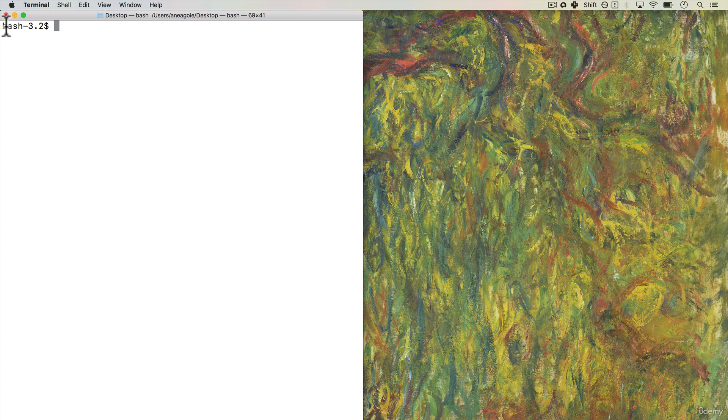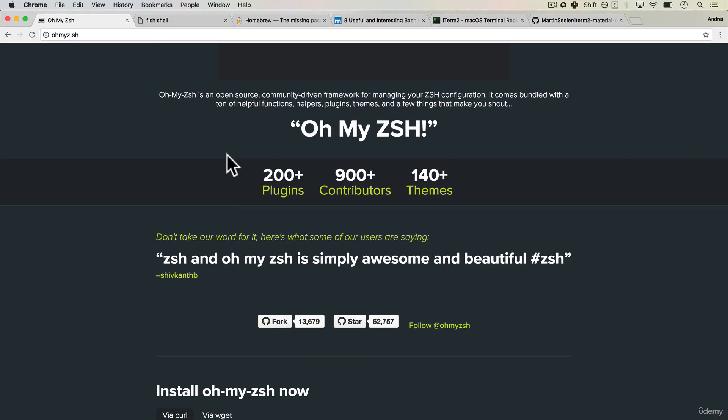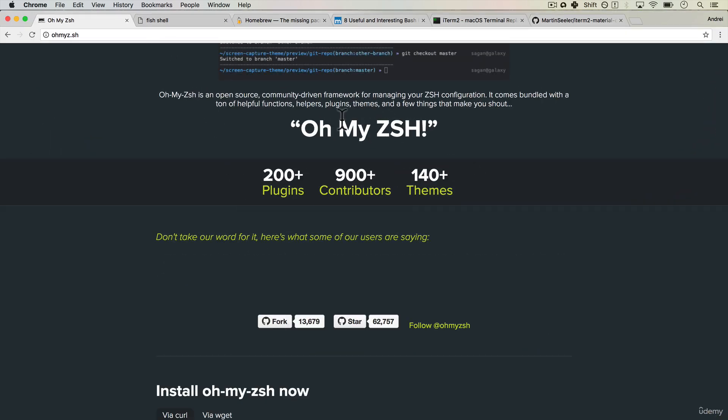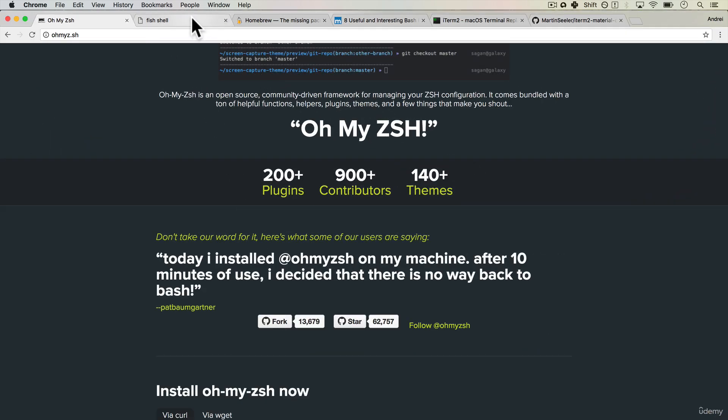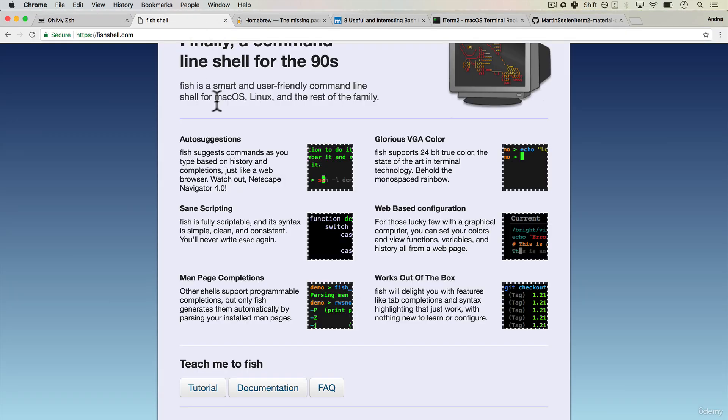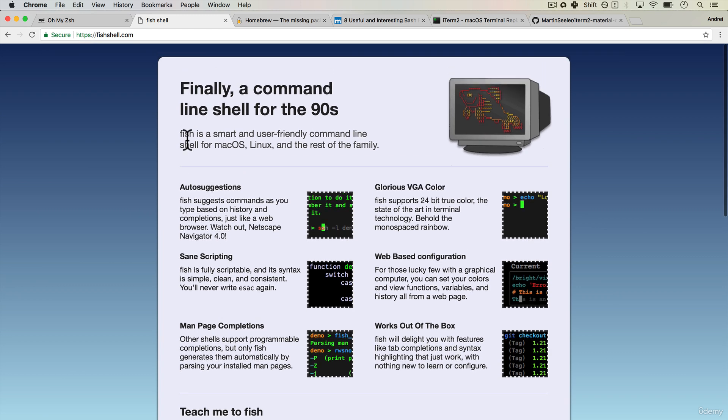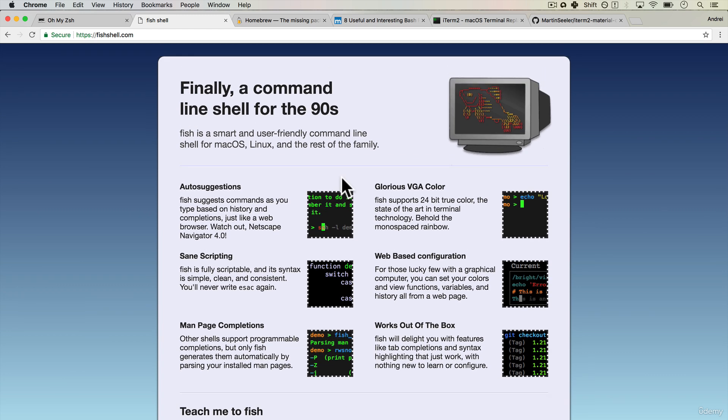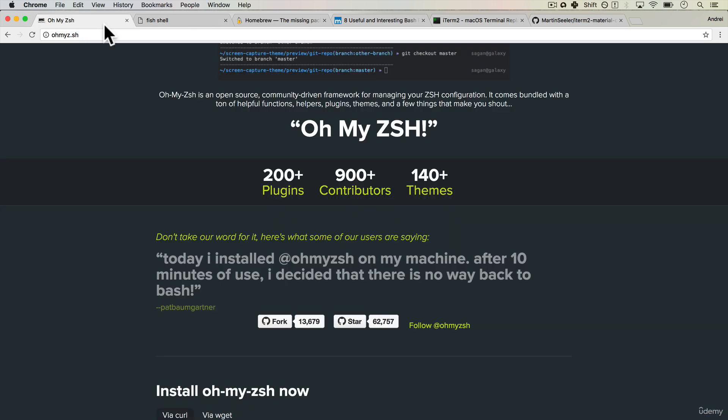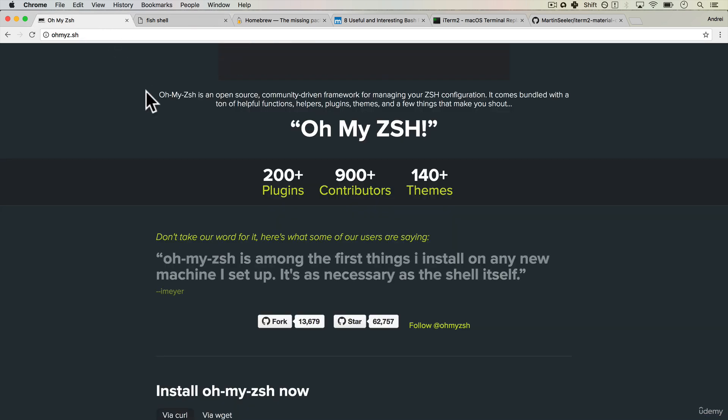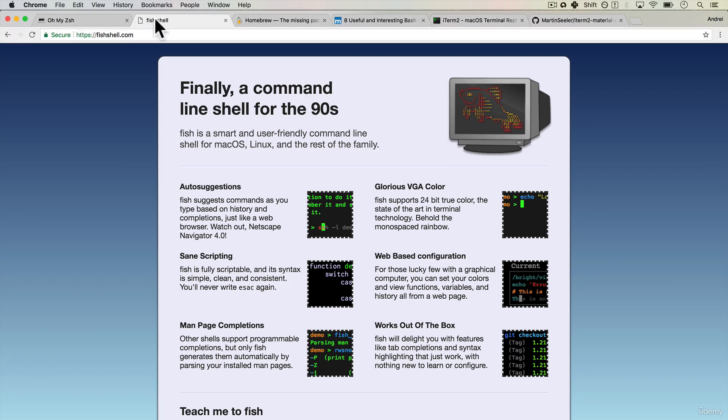There's actually more than one shell. Bash is just one of them. One of my favorites is Zsh. There's the fish shell and they all have different things that you can do with them. But it's just another way to customize your workstation.